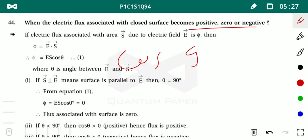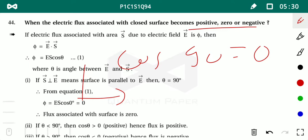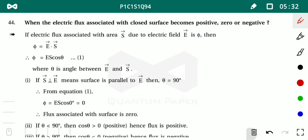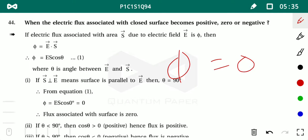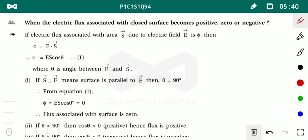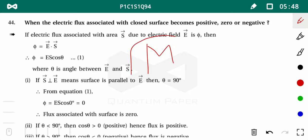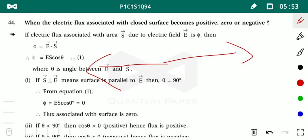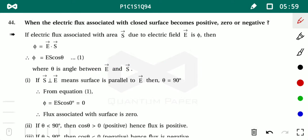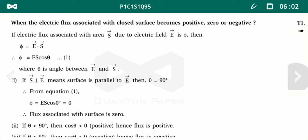We know cos 90° = 0, so when the electric field and area vector are at 90 degrees, flux is zero — no electric field is associated with the surface. When the angle between area vector and electric field is zero, you get maximum electric flux. When area vector and electric field are in opposite directions (180°), you get negative and minimum electric flux.